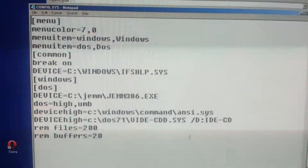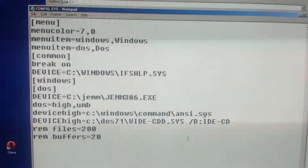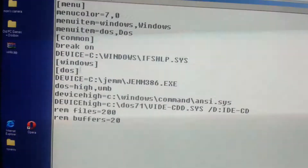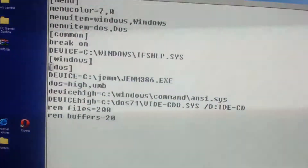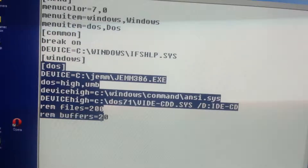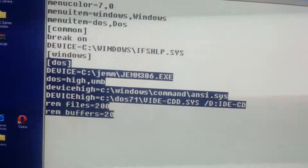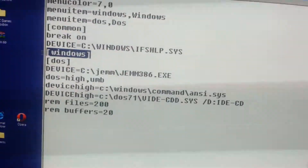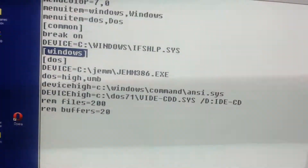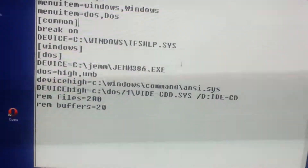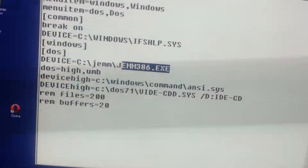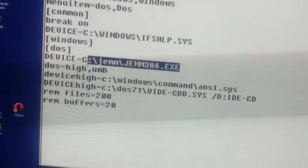That's when it first boots up — it asks me if I want to run Windows or DOS. This right here is what it loads up if you pick DOS. If you pick Windows, it doesn't do anything, because if it loads this driver right here, Windows won't work.